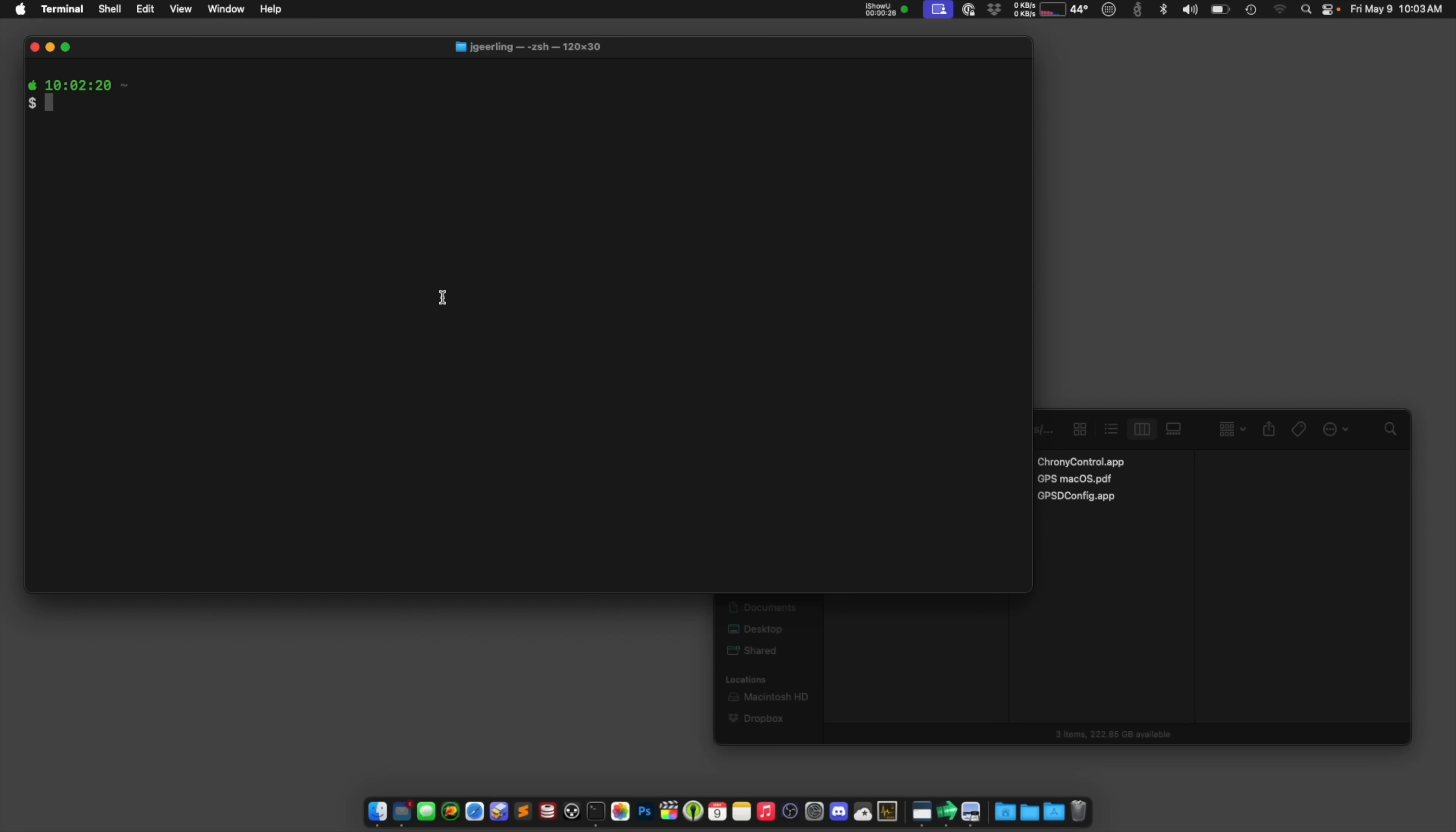So on your Mac when you plug in a GPS module you should see it in the dev folder. So if I say ls /dev/tty.usb*, this is that GPS module, /dev/tty.usbmodem101.